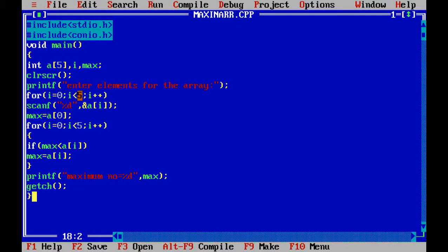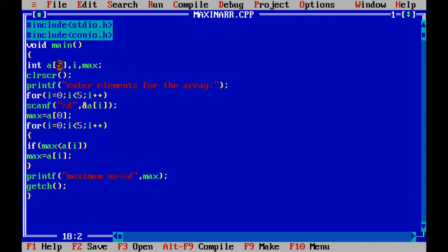First, printf is used to prompt 'enter elements for the array'. Three variables are declared: array 'a' of size five, 'i' for the for loop, and 'max' for storing the maximum number. The for loop runs from i equal to zero while i is less than five.